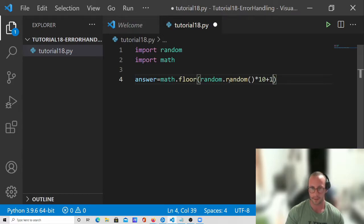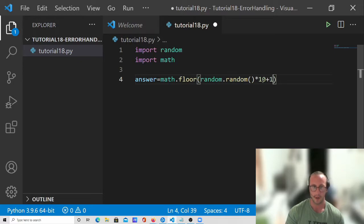So this is going to do 0 to 1 times 10, so we have 0 to 10.